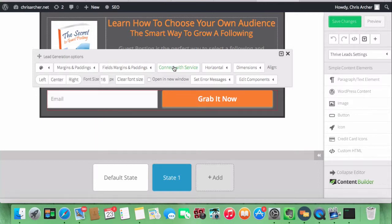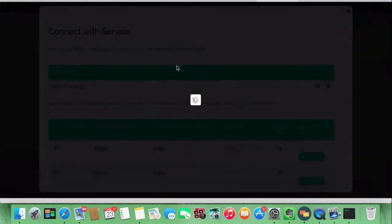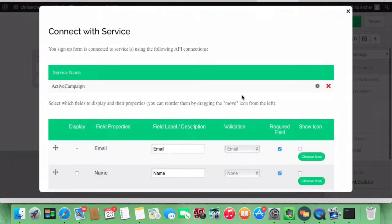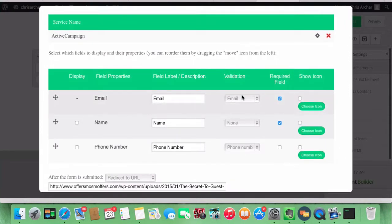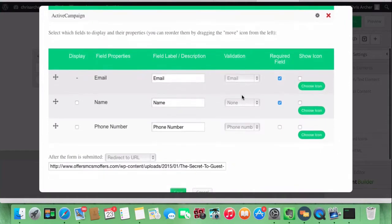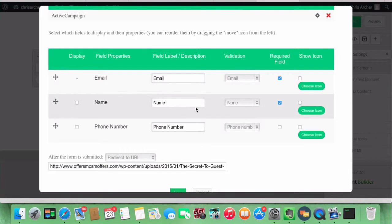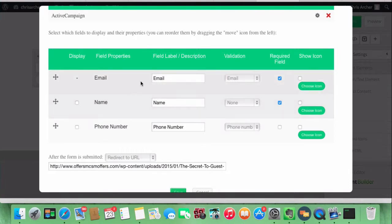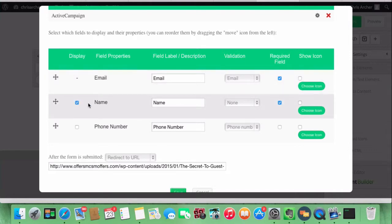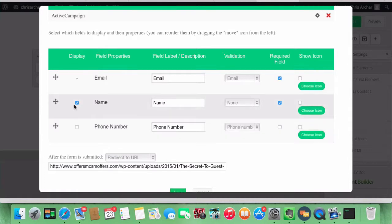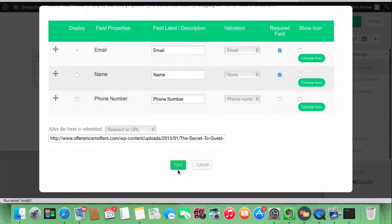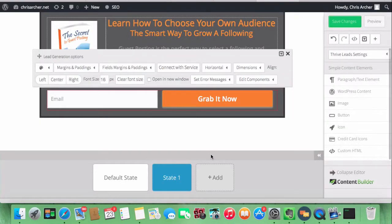You connect it by going here and just ticking what you want. If you want the name as well—this one's set up to get the email—if you tick this box you'll have the name as well, and the phone number too if you tick that box. I like to leave just the email in most cases, so leave it as it is and it stays with just the email address.